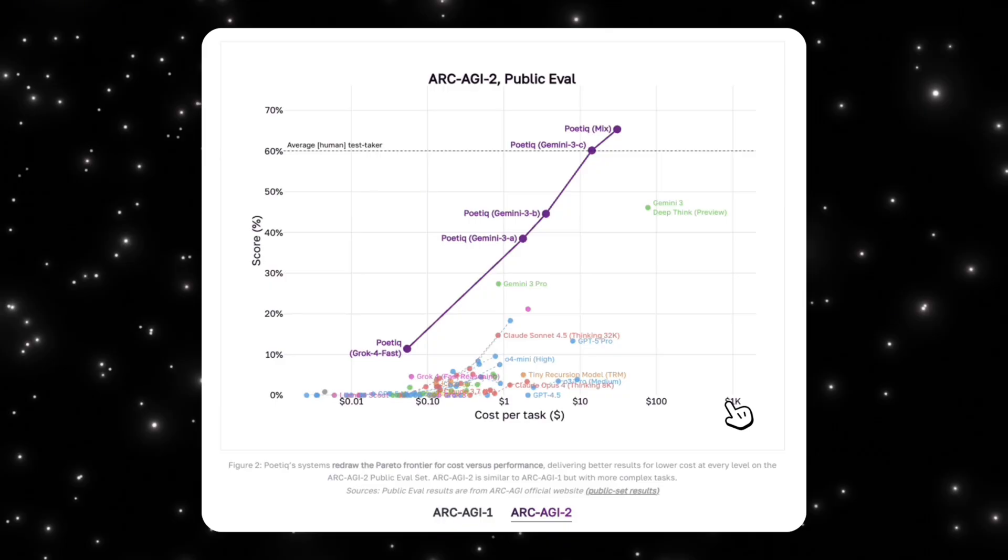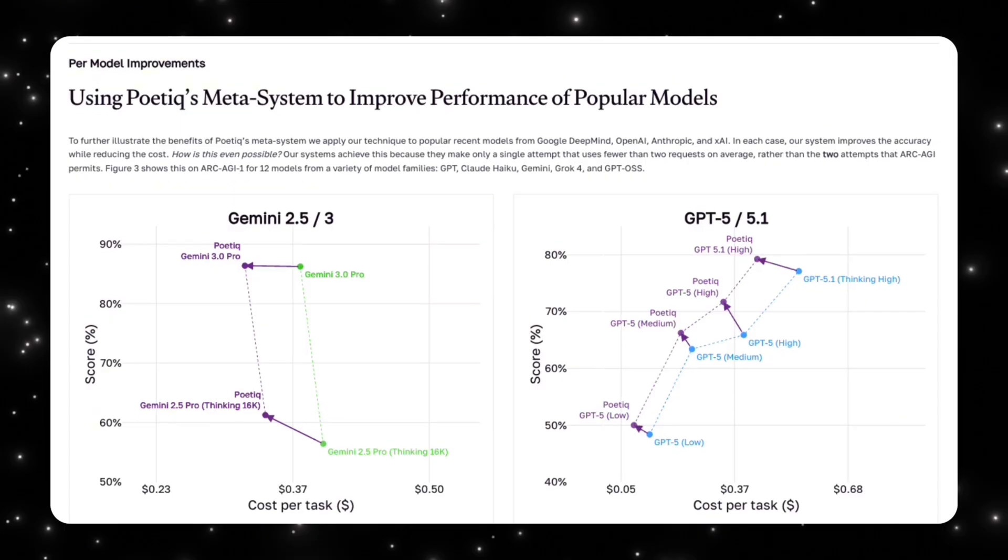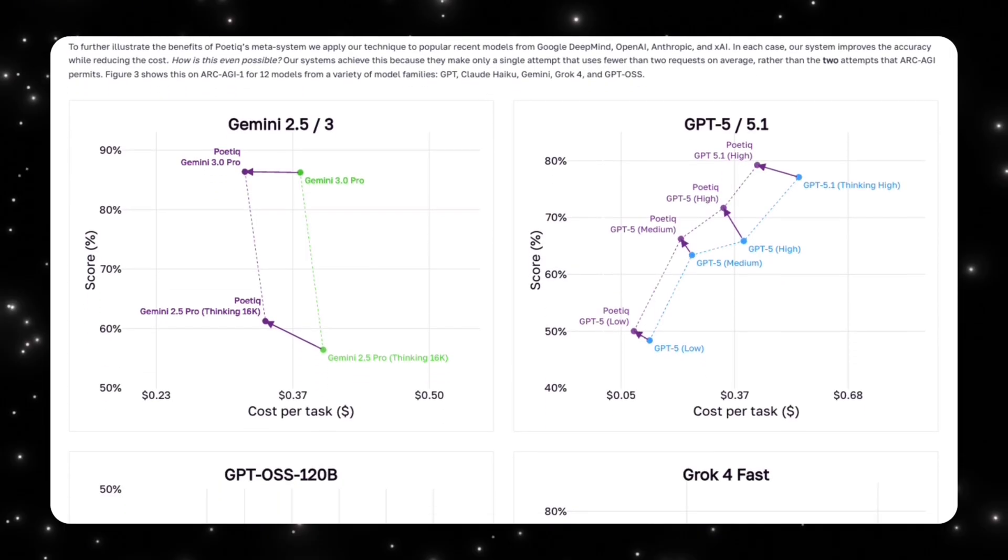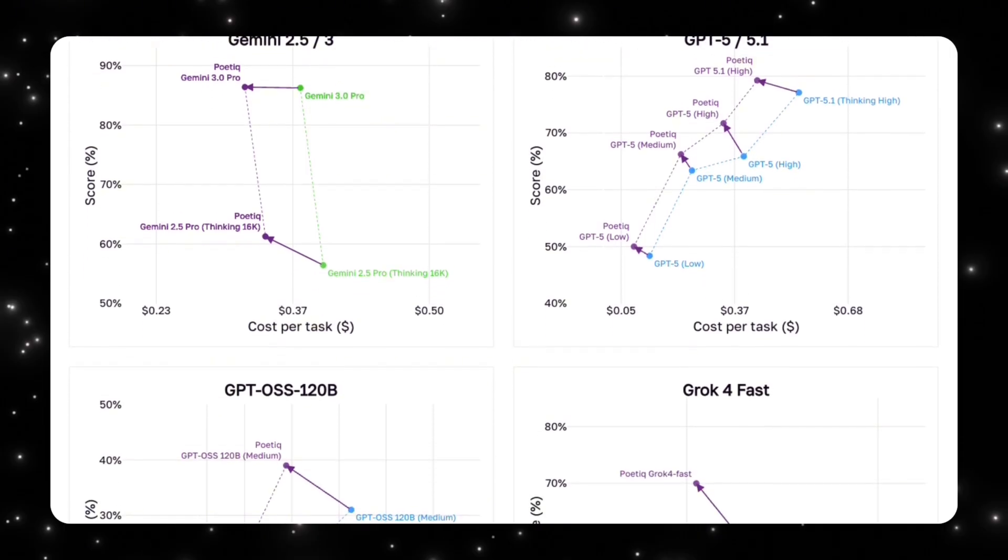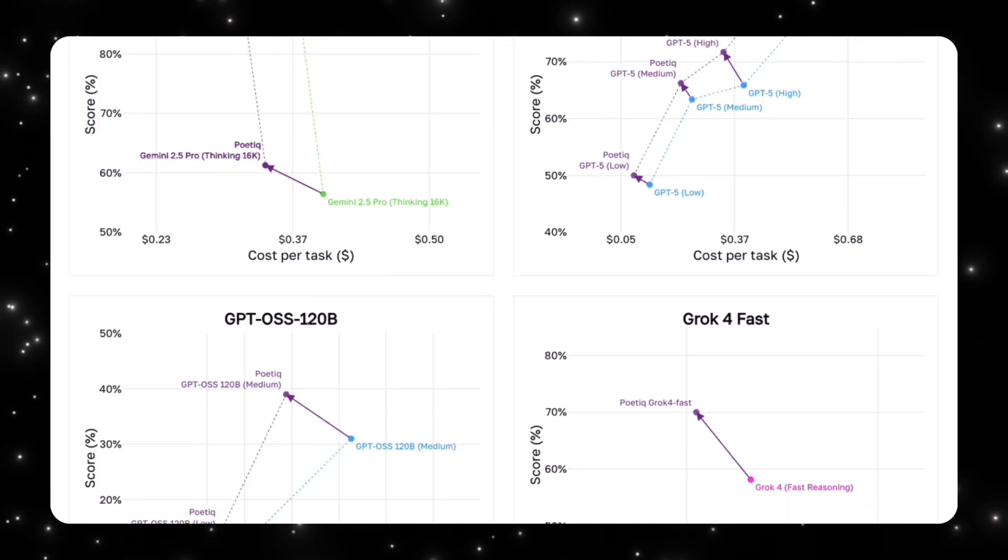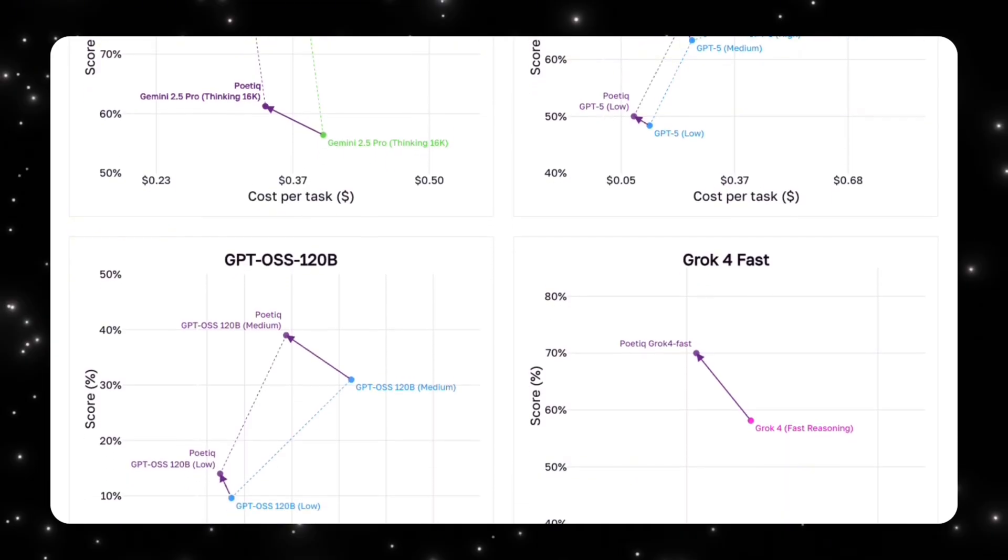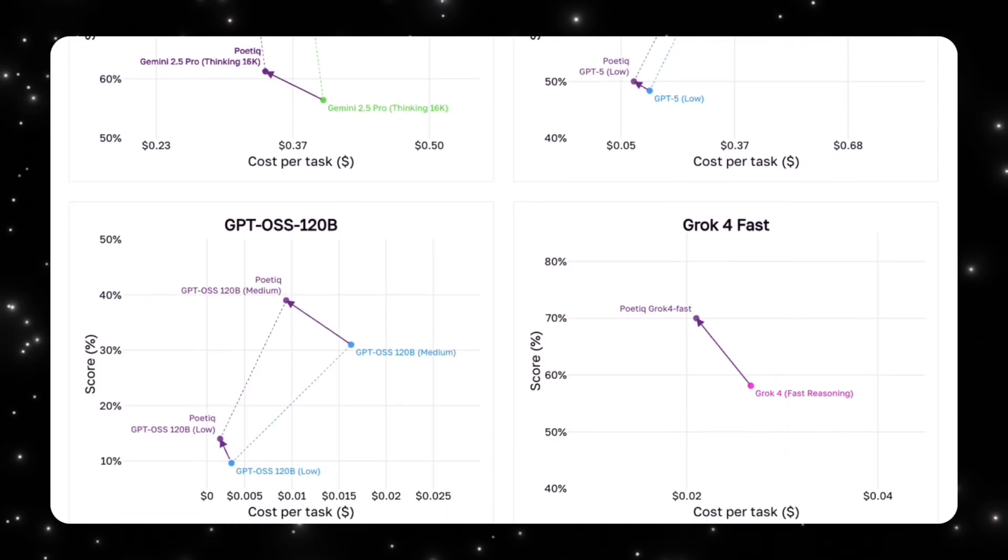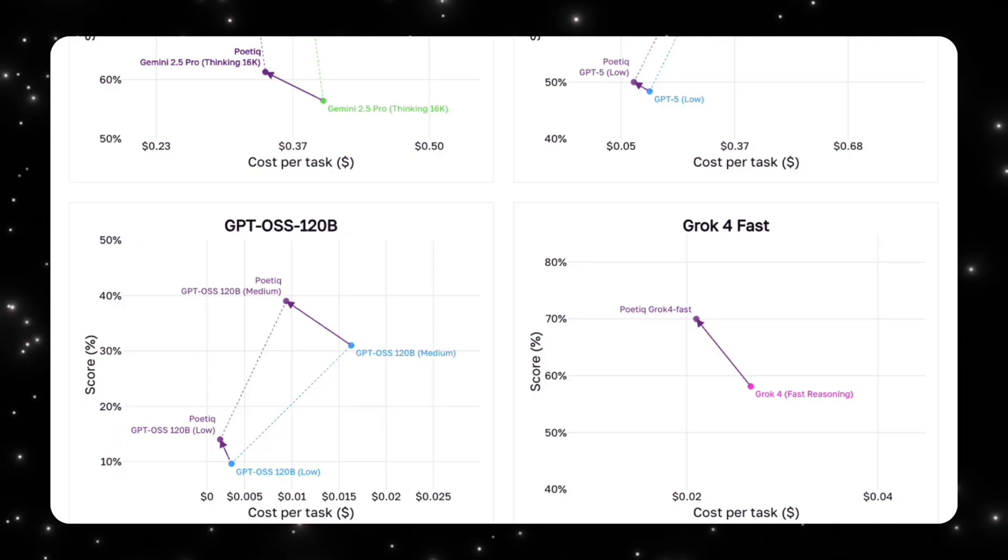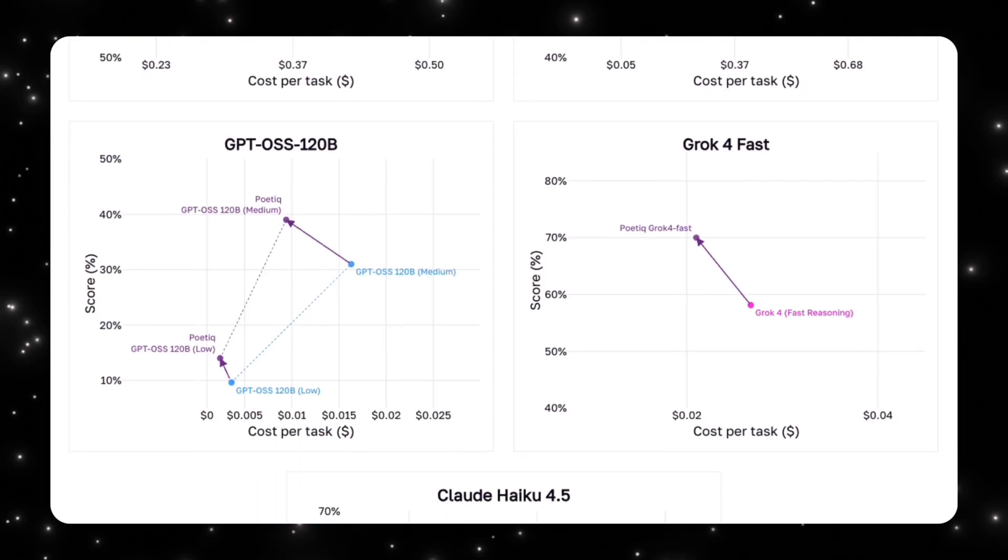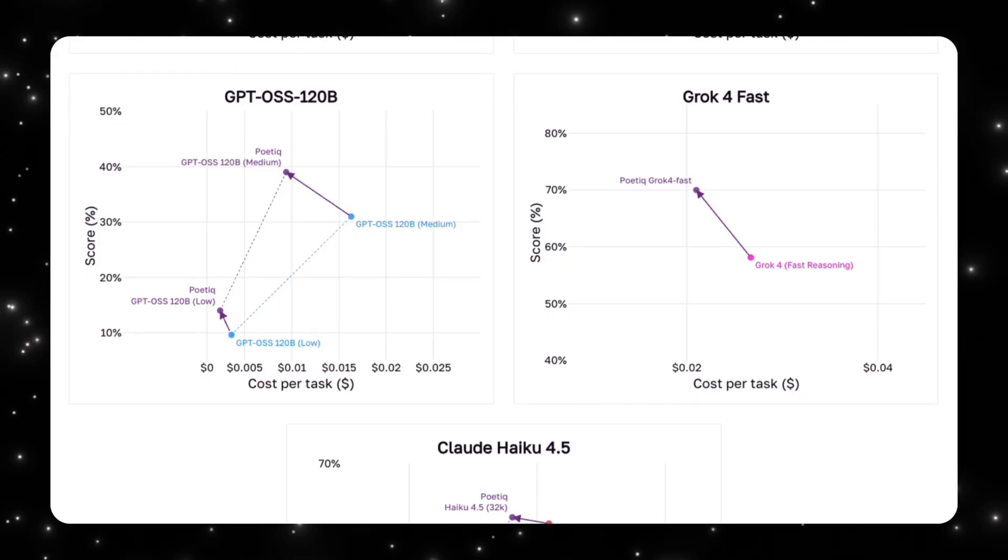That behavior is much closer to how human problem-solving scales than how typical model inference scales. These per-model comparisons help isolate what's actually changing: the underlying models are the same. There's no retraining, no fine-tuning, and no model-specific optimization involved. The only difference is that Poetic's reasoning system is applied on top. Accuracy increases while cost decreases, which runs counter to what we normally expect.